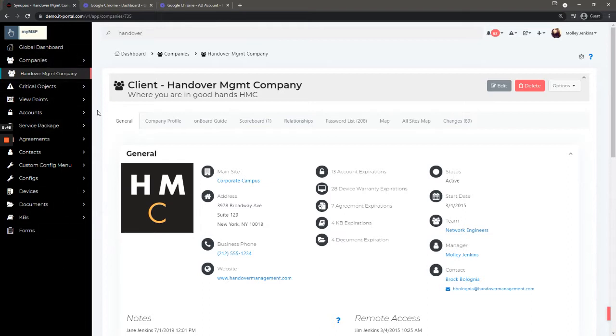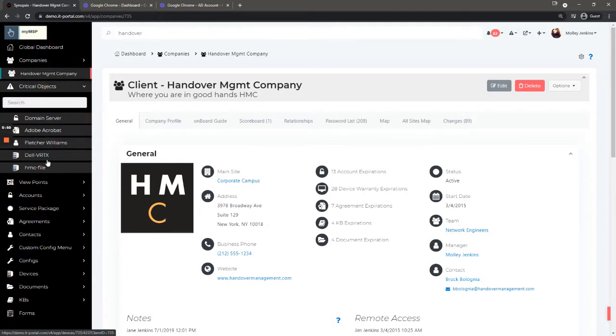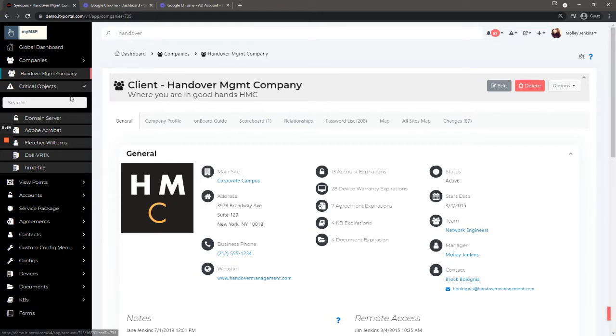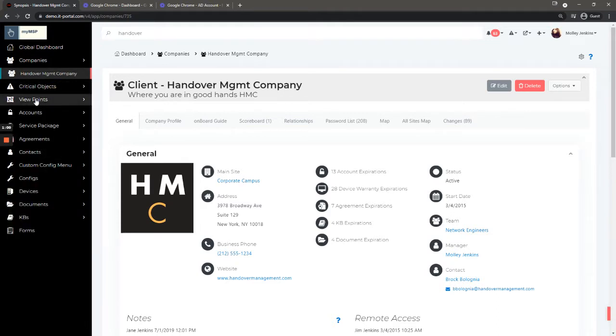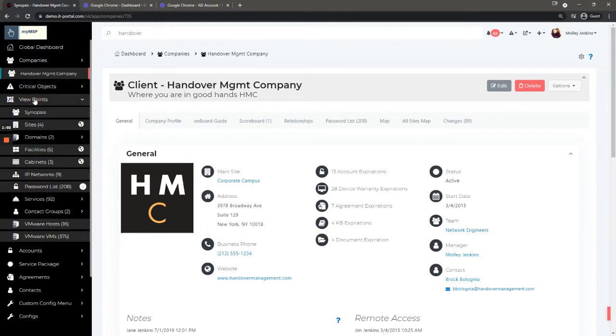Going through the left menu, the first thing is critical objects, which are defined at either the global level or company level. We have a particular video for that one that I will include in the description. Other sections here are viewpoints.